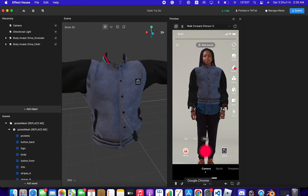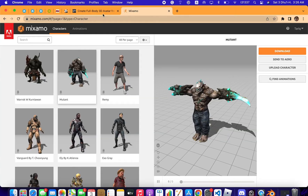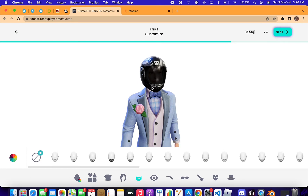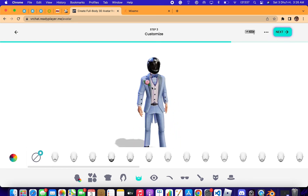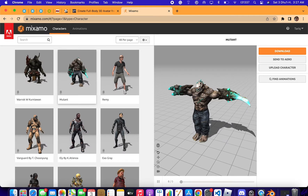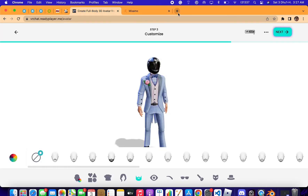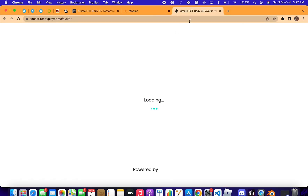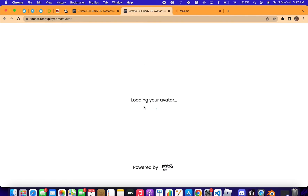I use VRoid for this tutorial. For beginners who don't know about 3D modeling and just started with Effect House, this website will help you make your own cloth. We're also going to use Mixamo to animate the character — I'll put the link in the description so you can easily go and create your own character.